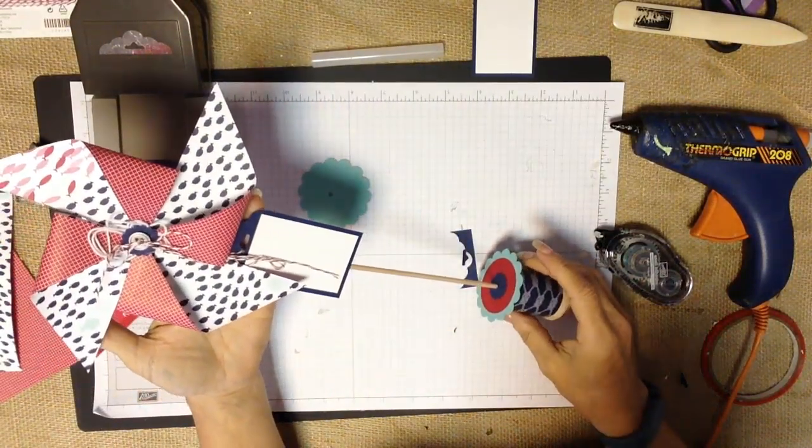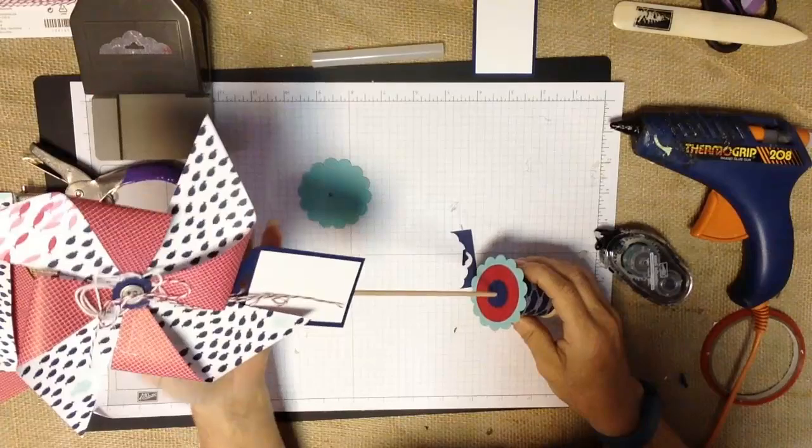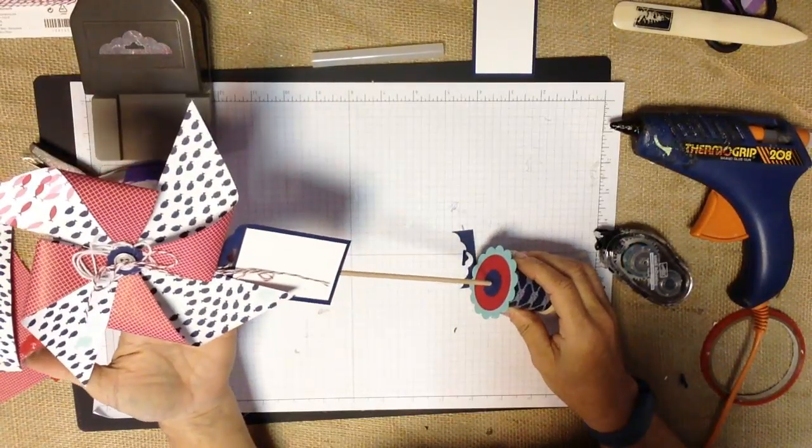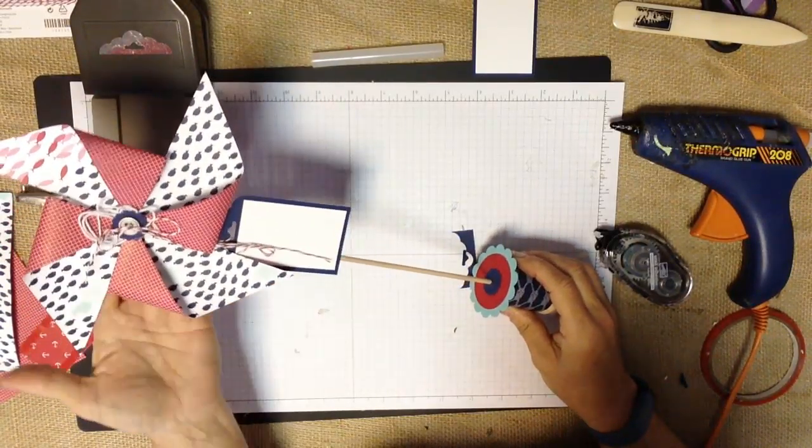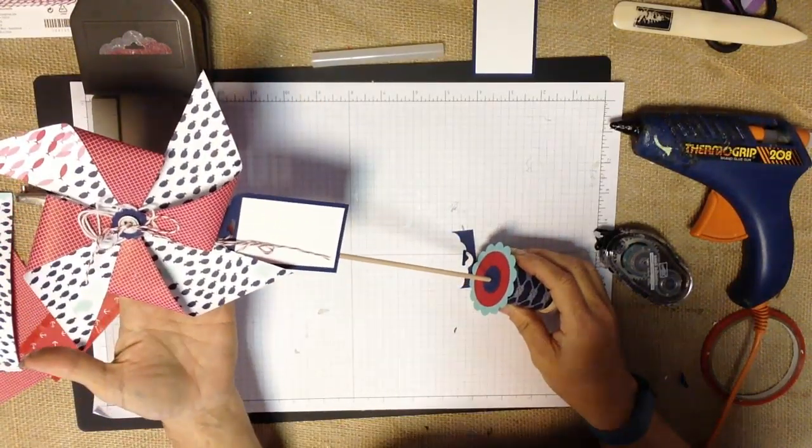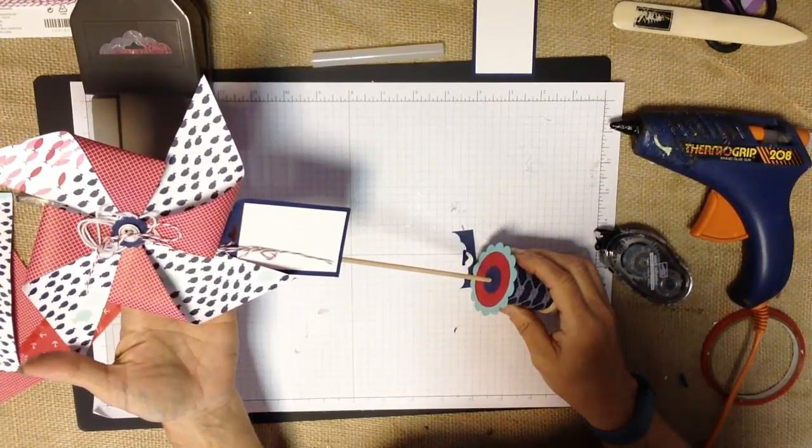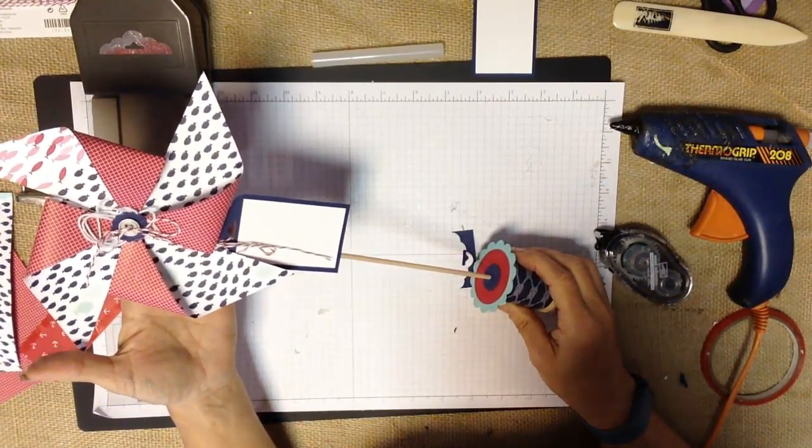So real simple and real easy assembly of this project and again it's going to make great favors at some events. I'm going to be doing some in some other colors for a summer birthday party that I have planned because I think they're so stinking cute.